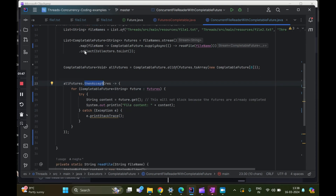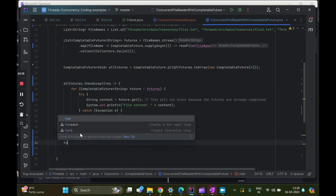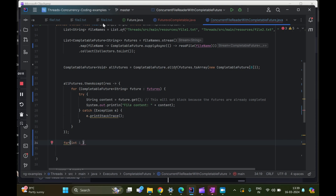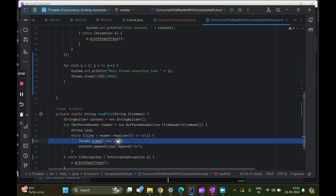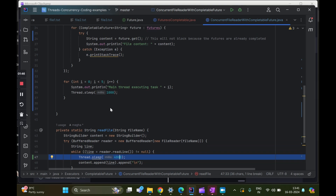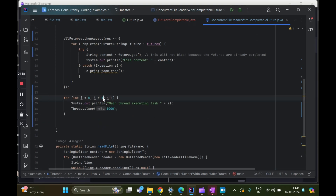So: supplyAsync assigns the asynchronous work, allOf consolidates all the future results once they are completed, and thenAccept accepts the next task — in this case printing the file content. What I want to prove is that this will not block the main thread. At the end I add a for loop to simulate the main thread doing work, with a duration shorter than the file reading sleep, to show concurrent execution.